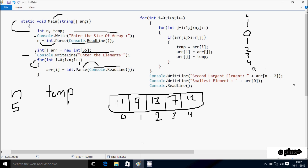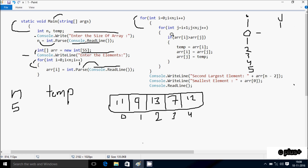i++ makes i equal to 5. Check condition 5 less than 5 — condition is not true, so the loop exits. Here after, control comes to the sorting section. I enter i value starting from 0 again. Check condition 0 less than 5 — condition is true. So for the inner loop, int j equals i plus 1, so j starts from 1. Check condition 1 less than n value 5 — condition is true. So arr[0] greater than arr[j] where j is 1: so 11 greater than 9 — condition is true.